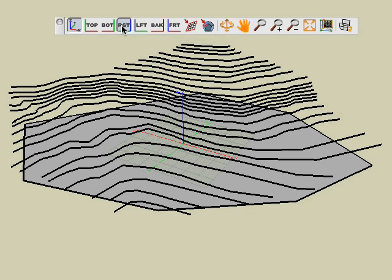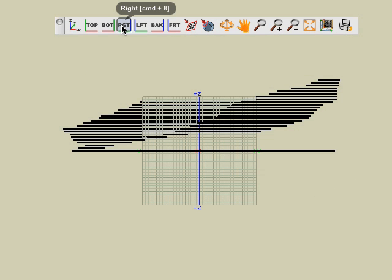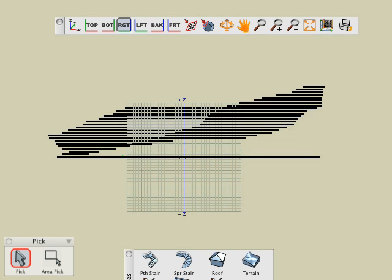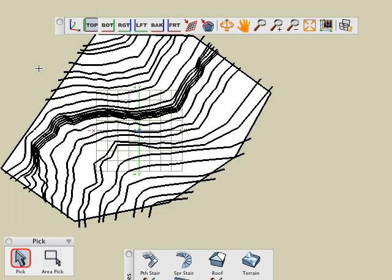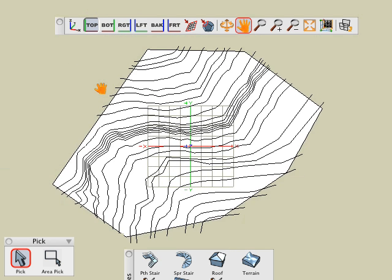We switch to right view so that you can observe that our contour lines are indeed at different heights. We're now ready to generate the terrain model. The first step is the selection of the contour lines. Because our contours already have different heights, the order in which we pick them is insignificant. Here we switch back to top view for easier viewing and activate the pick tool.